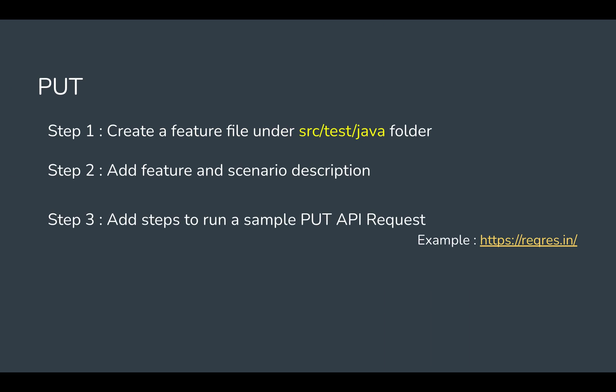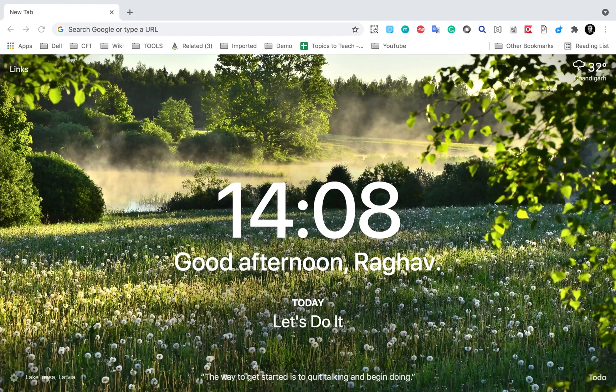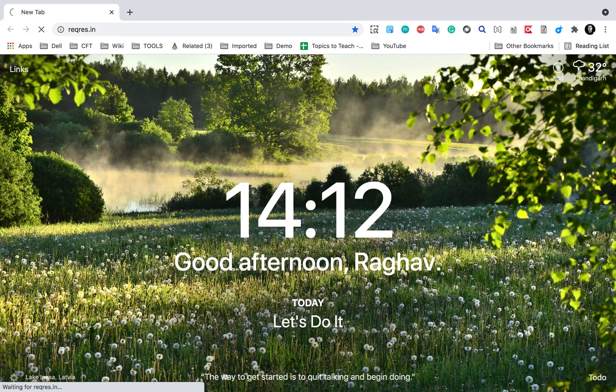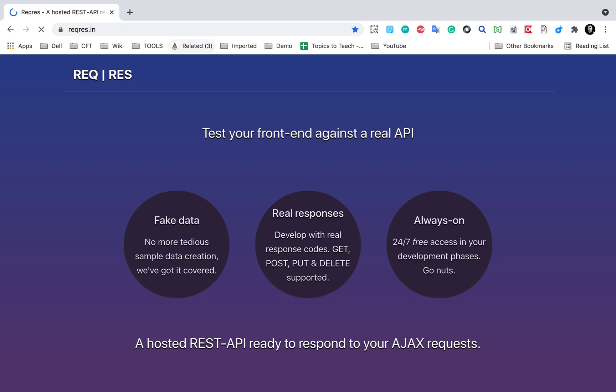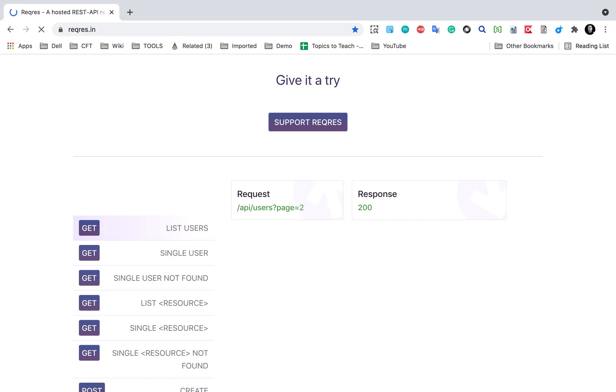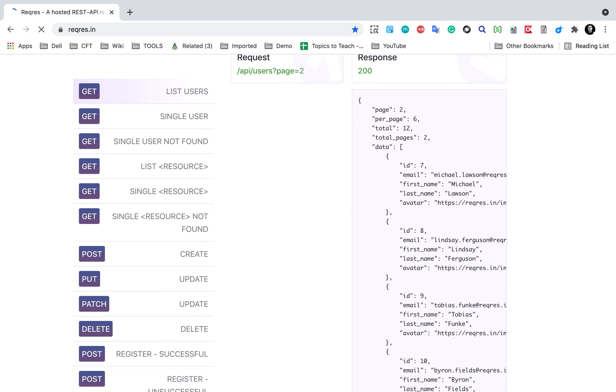Now I'll write the statements to run our request. You can use any of your sample APIs, or if you want to get some online sample APIs, you can get from this website reqres.in. I'll go to reqres.in and scroll down to find some PUT API.